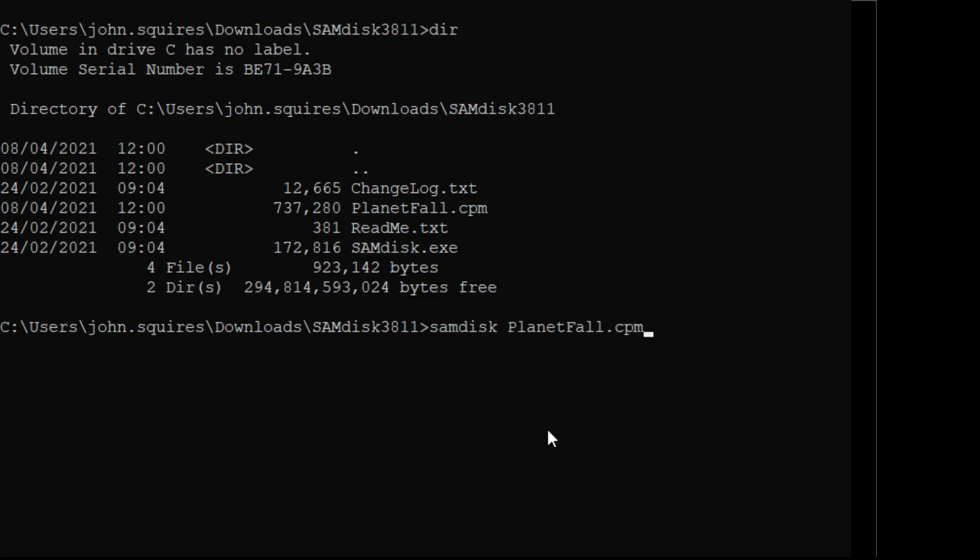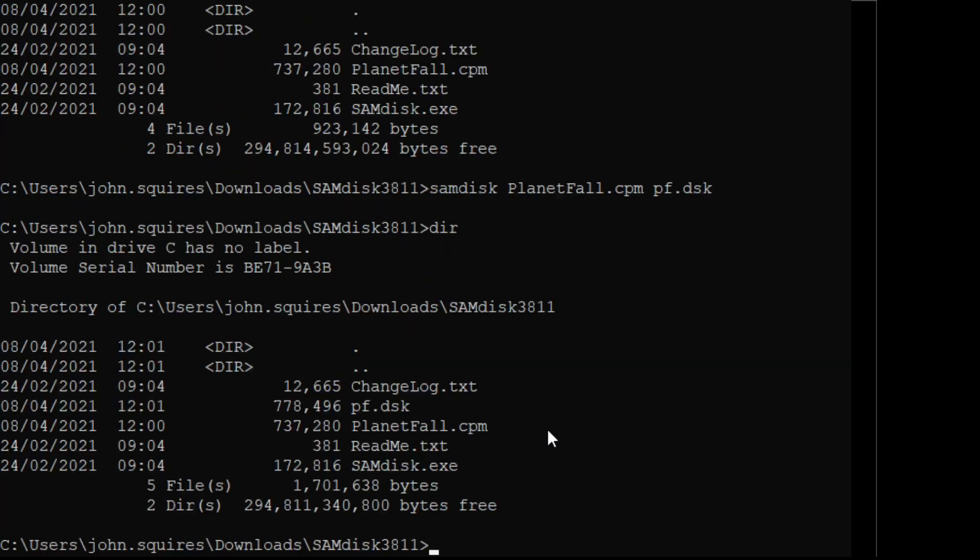So let me see if I can find the arcane command. SAMDISK filename, oh yeah okay. So we type samdisk, Planetfall, and we will call it planets - in fact let's just call it pf for now. So that will turn it into a disk image. So look, did that work? Yes, we got a pf disk image. So that is a CP/M disk image.